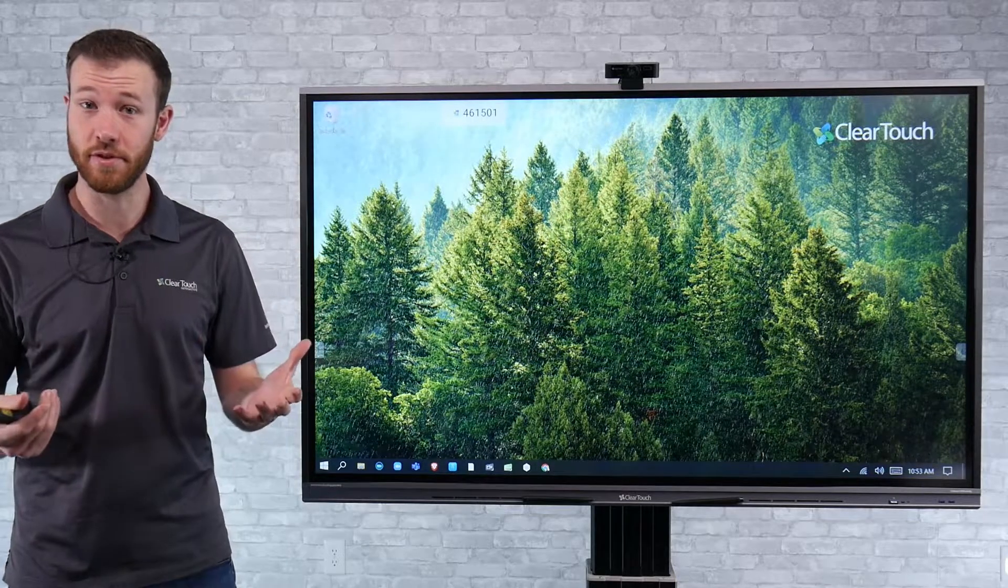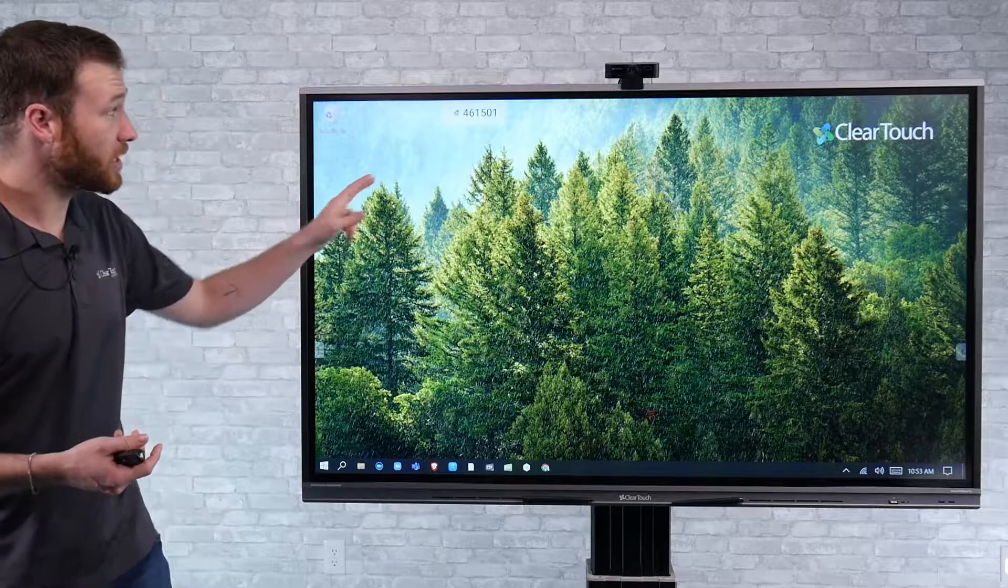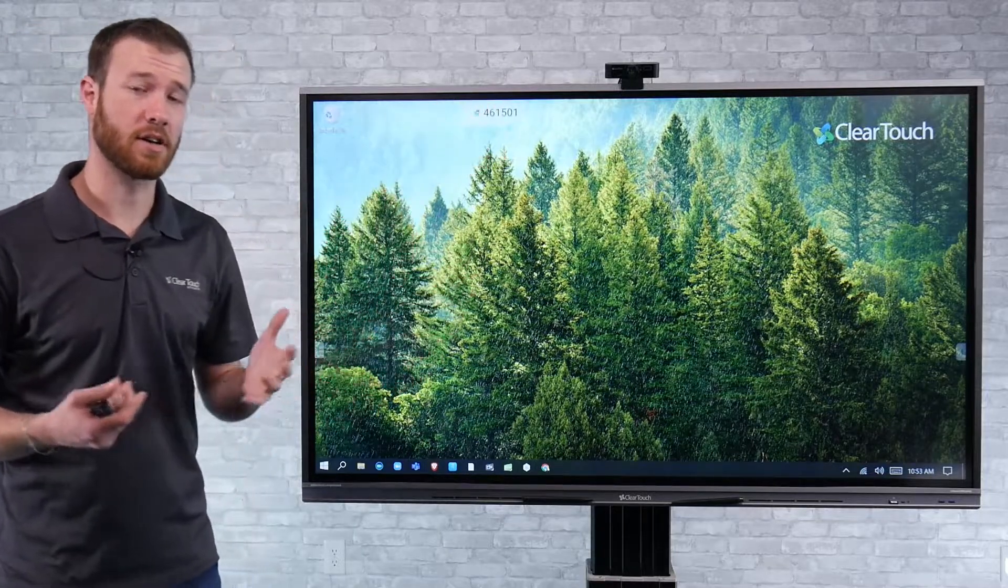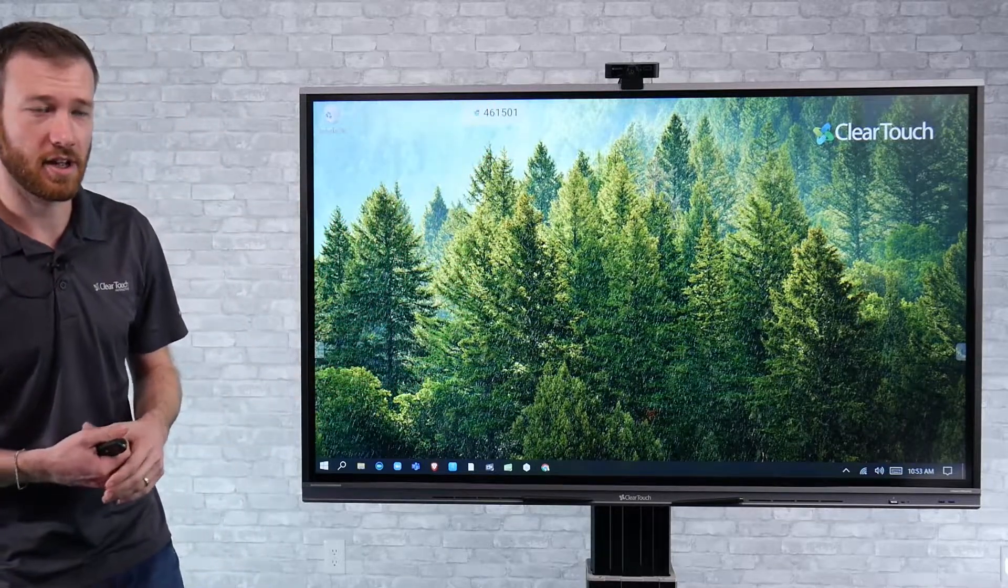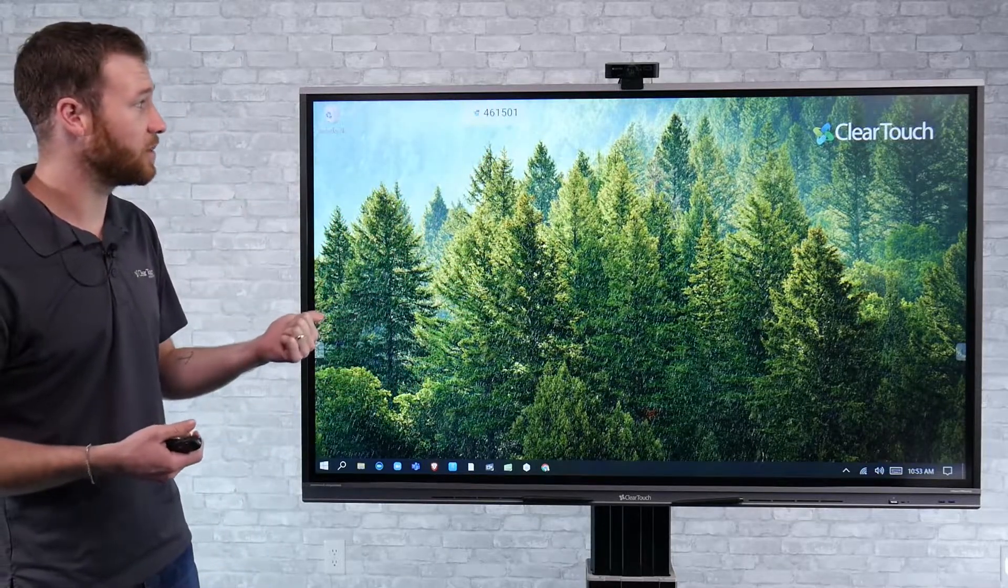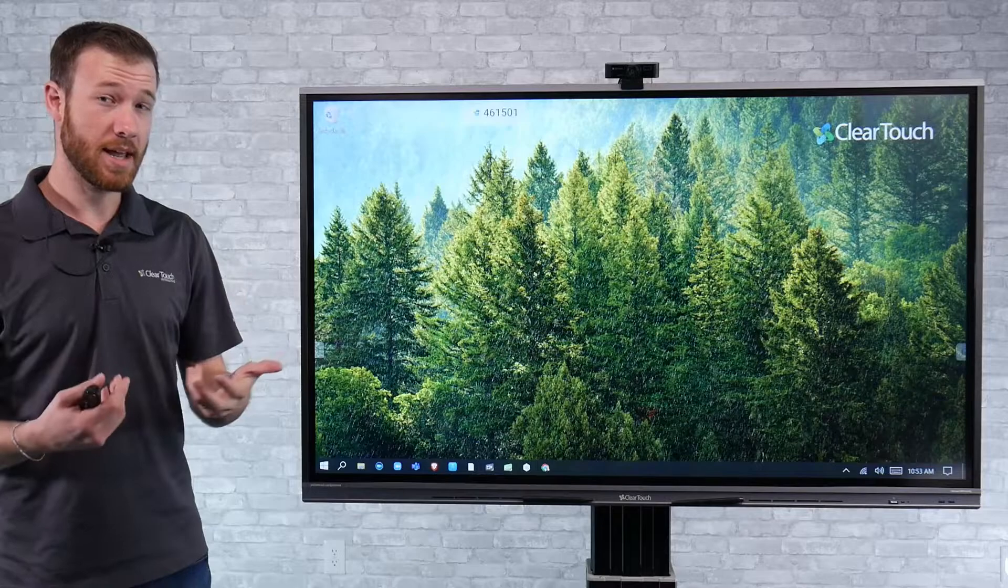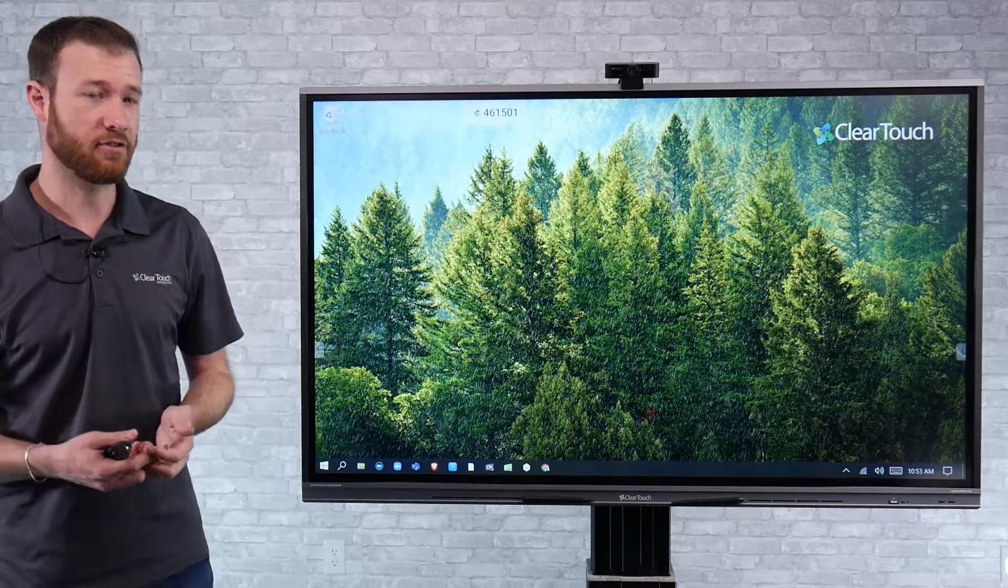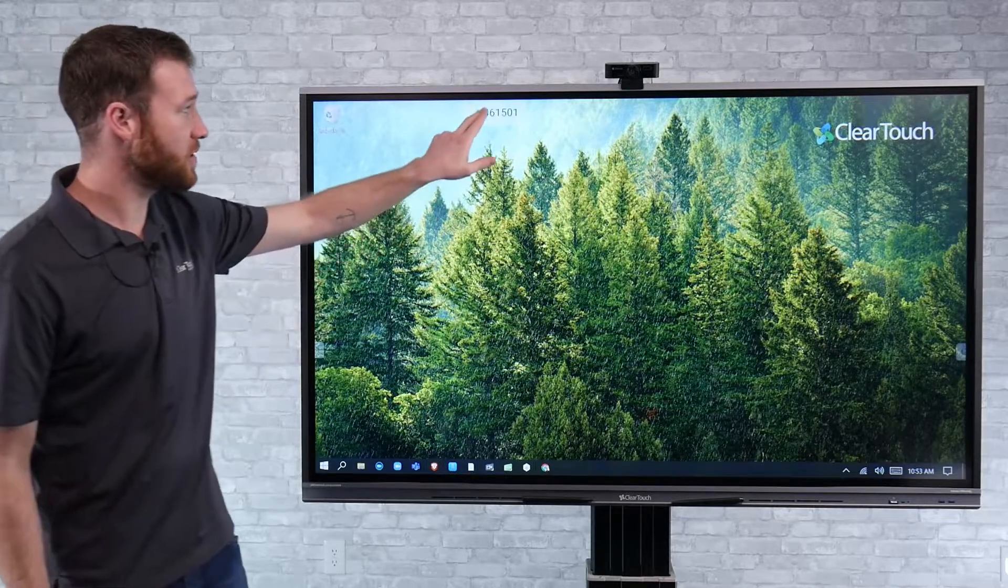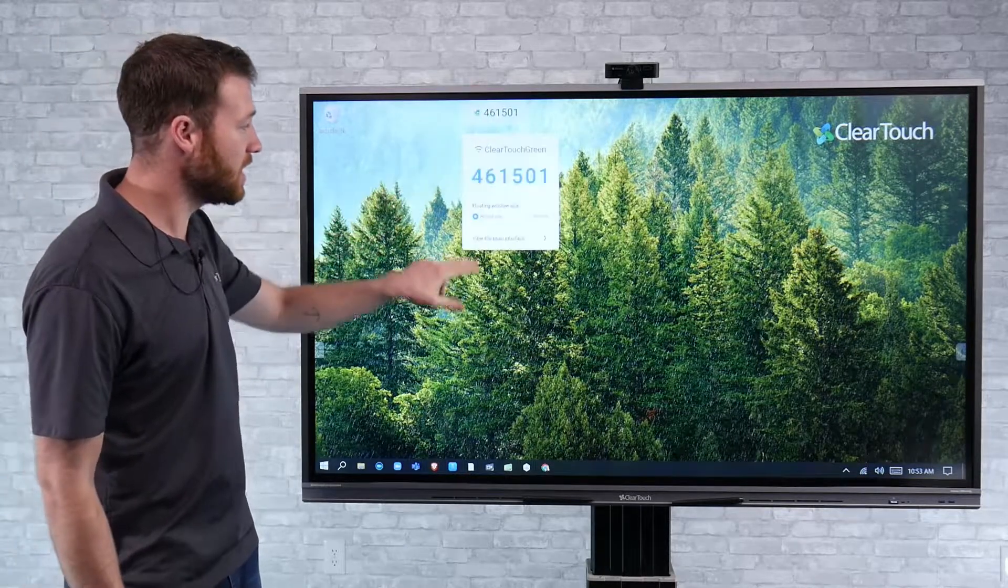So to do this, we're actually going to use the Collage software, our ClearTouch Collage software, at the display to enable native Miracast screen sharing. So I'm going to show you what that looks like here.